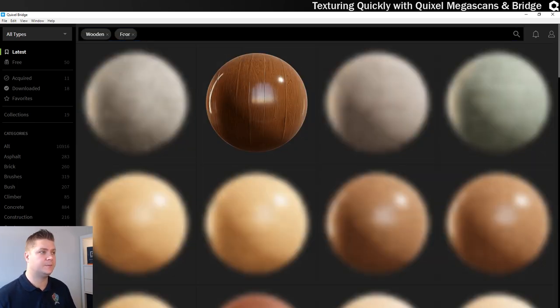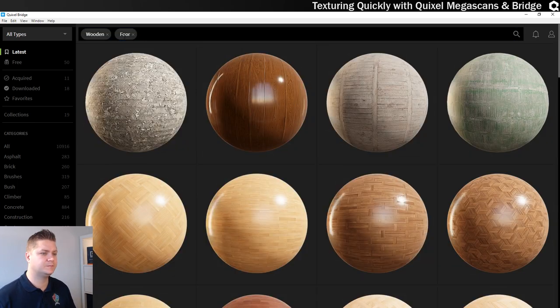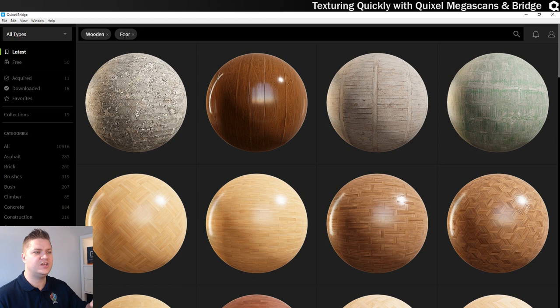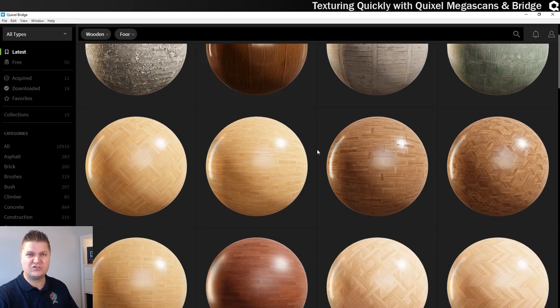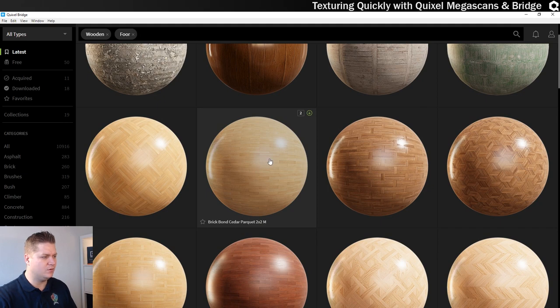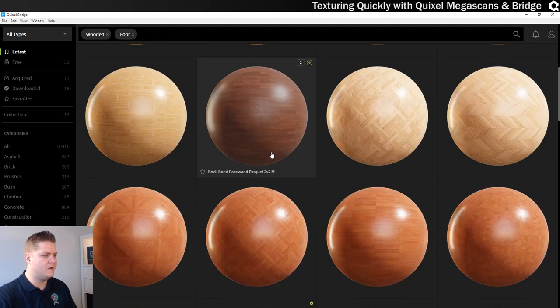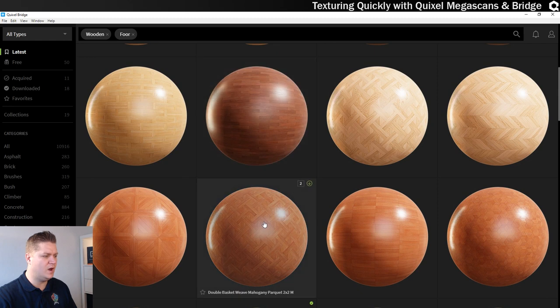And we'll search for wooden floor. See what it brings up. Okay and you can see it gives you lots of previews of the different materials you can work with. I want to try something different. I had like, I think that one or something similar to that one. So we'll try something different this time.